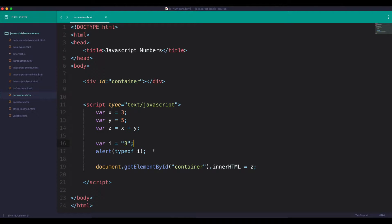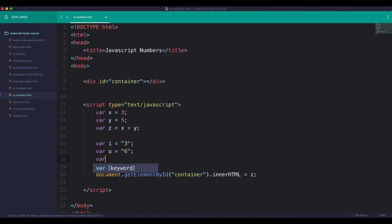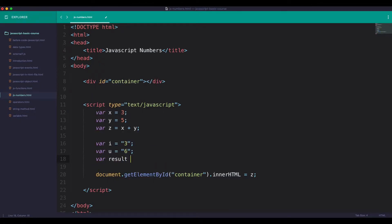We can learn from i equals to three, then u equals to six, then u equals to nine.